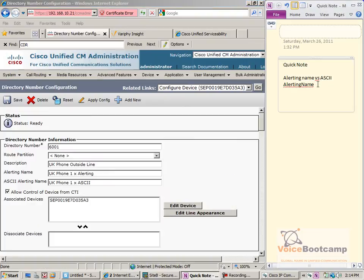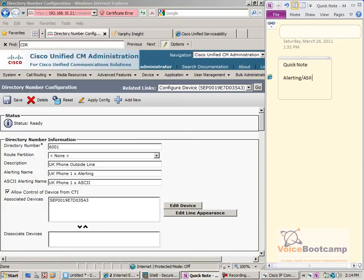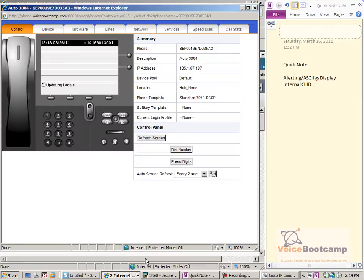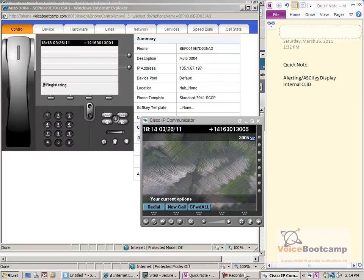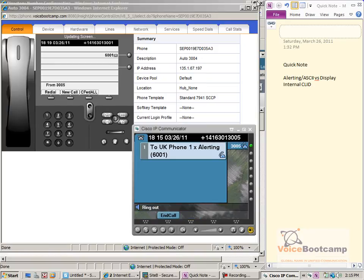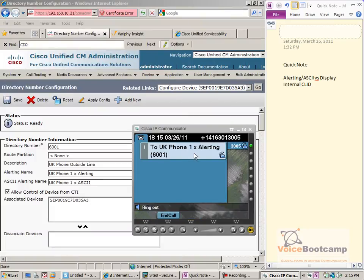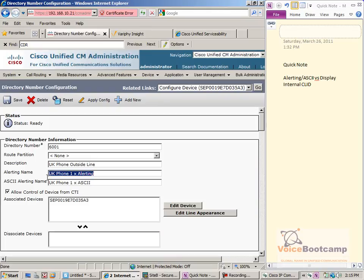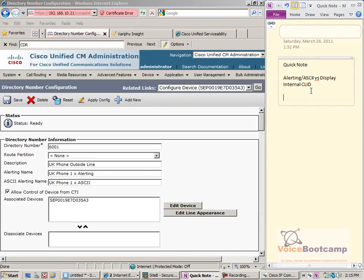So now we're comparing alerting name versus ASCII versus display internal caller ID. Let the phone reboot. Redial. It is showing the alerting name first — that's the first priority.